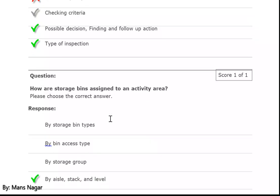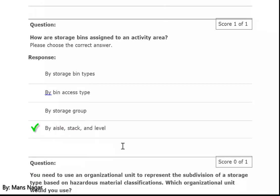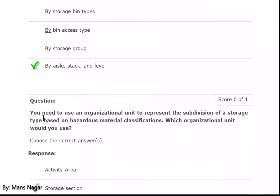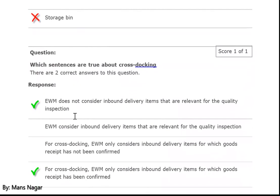How is a storage bin assigned to an activity area? By aisle, stack, and levels — yes. You need to use an organizational unit to represent the subdivision of a storage type based on hazardous material classification. Which organizational unit would you use? Storage section.